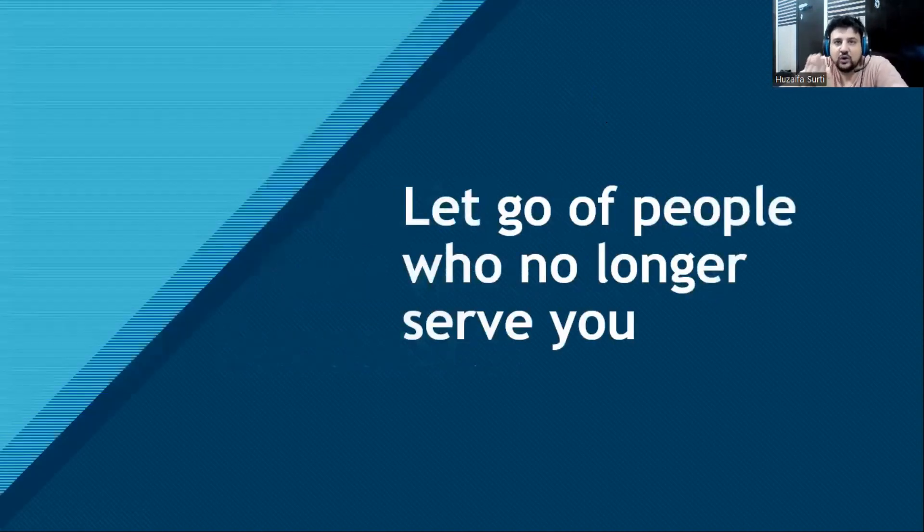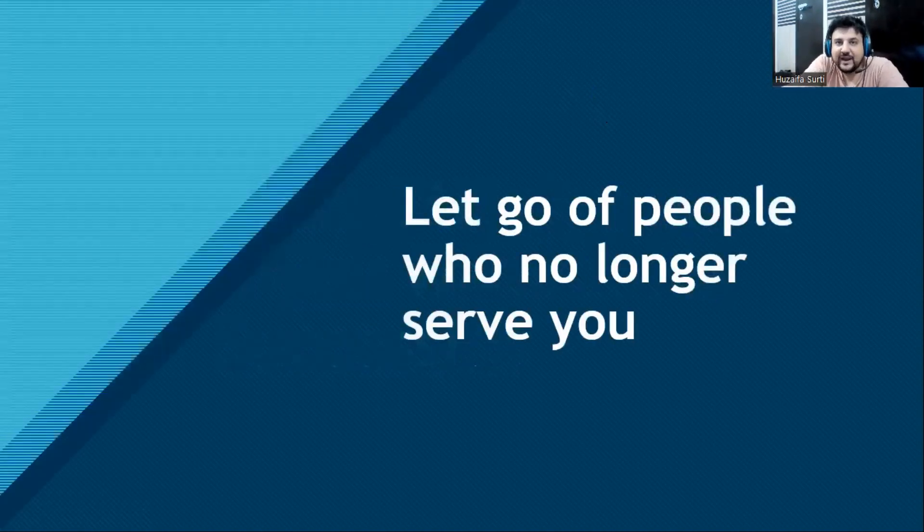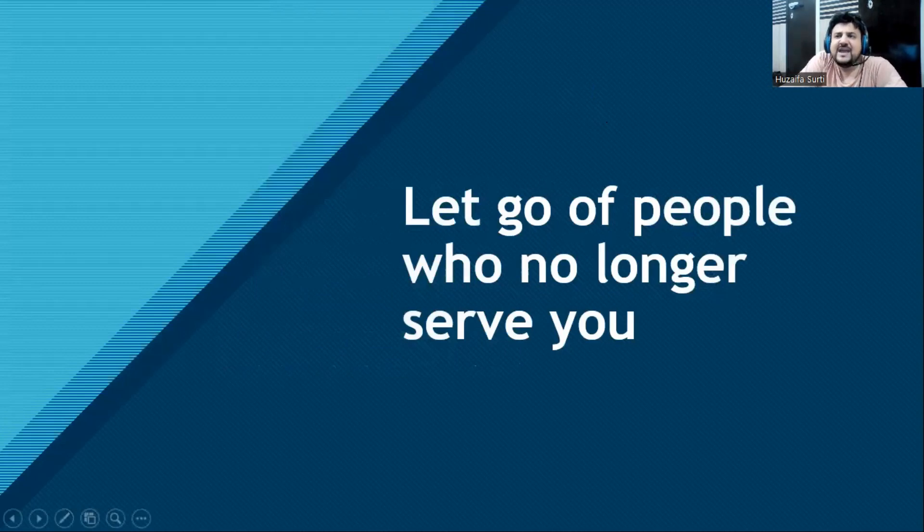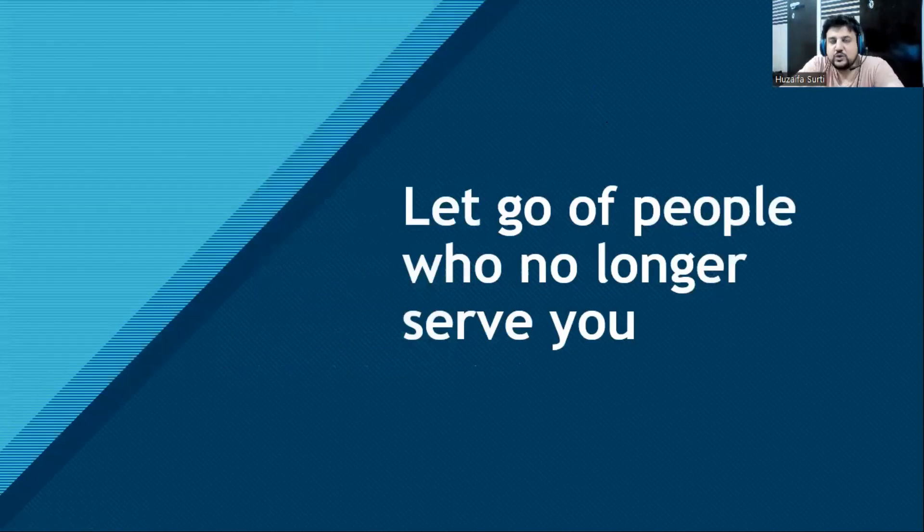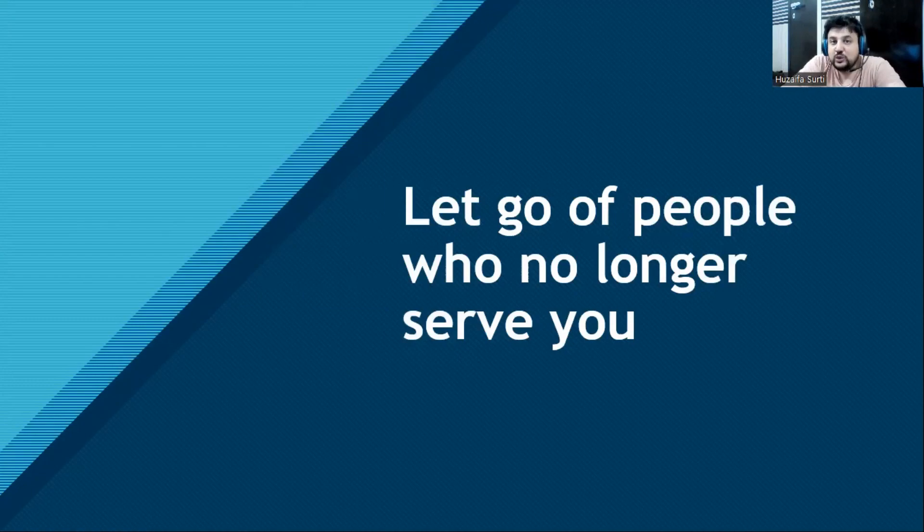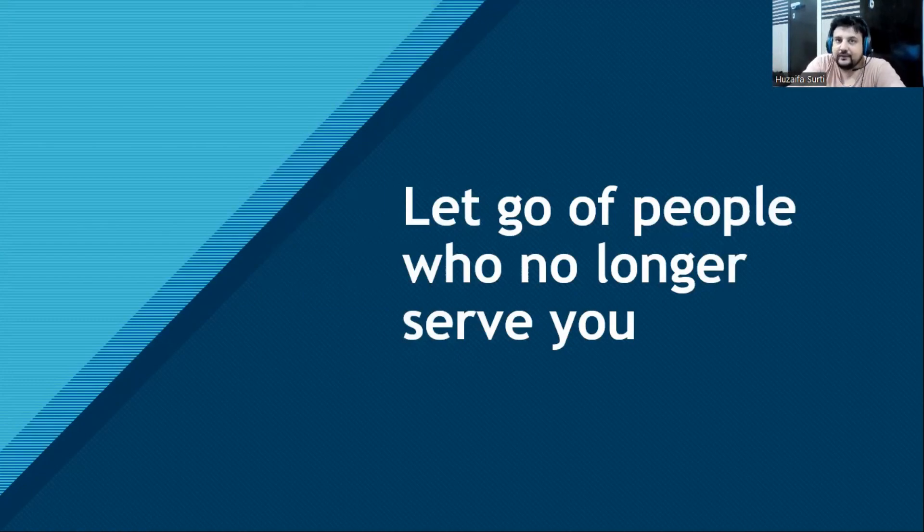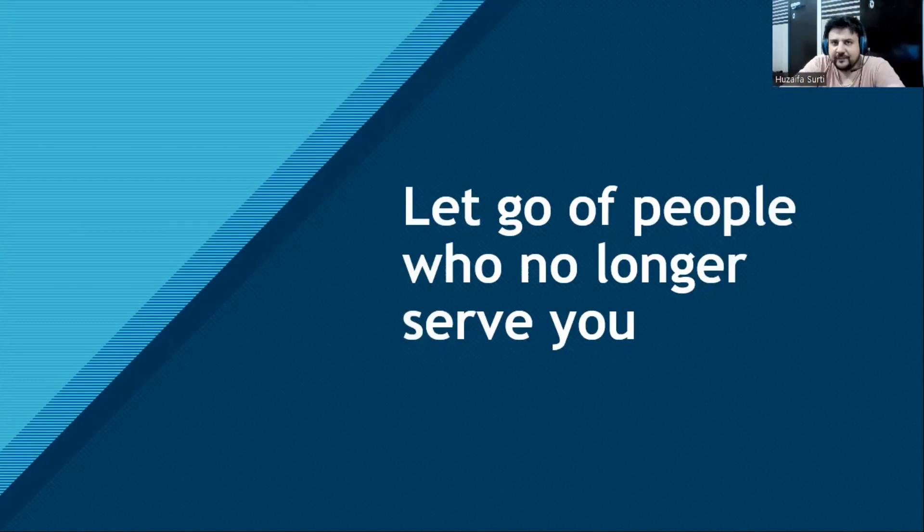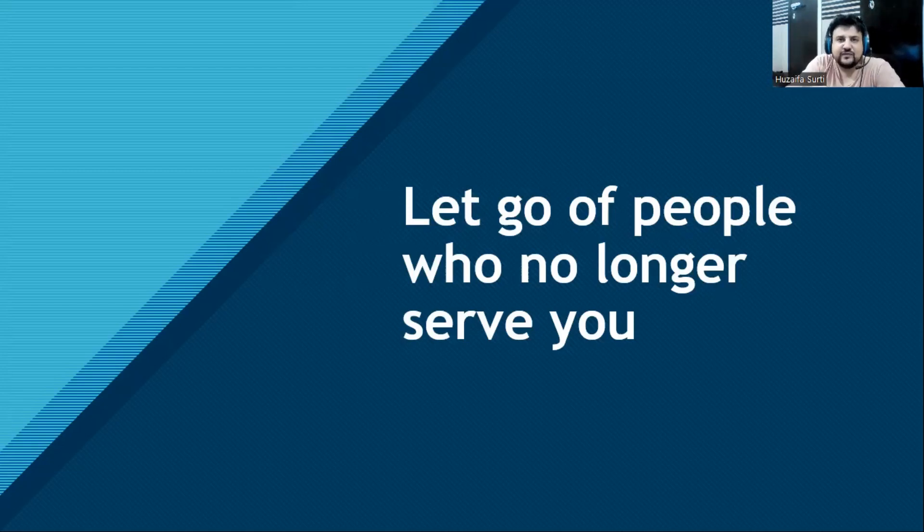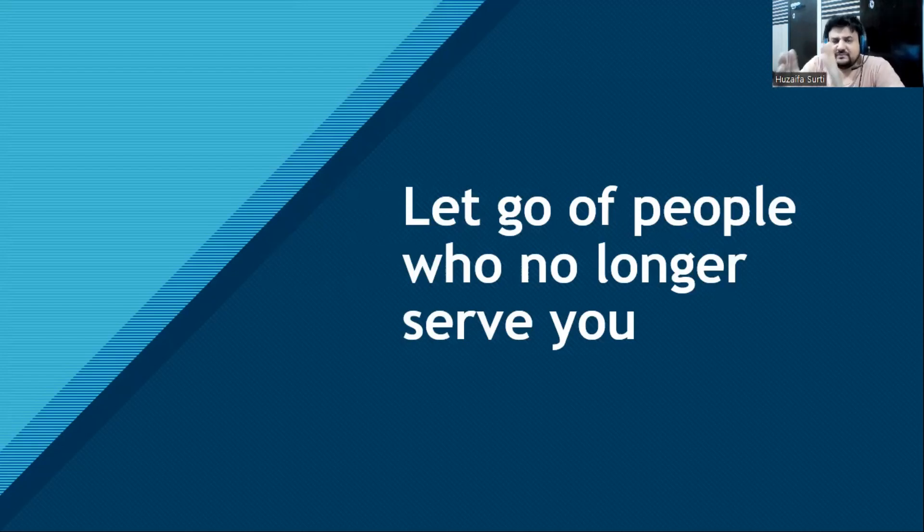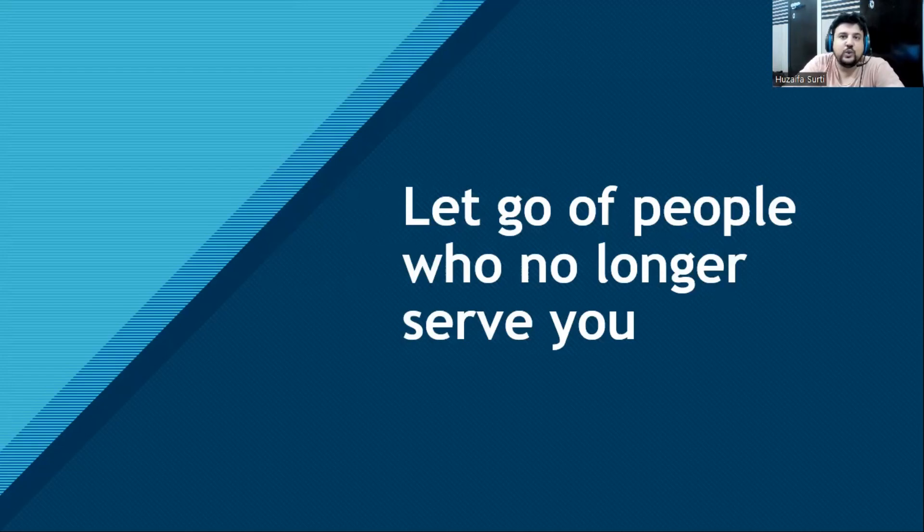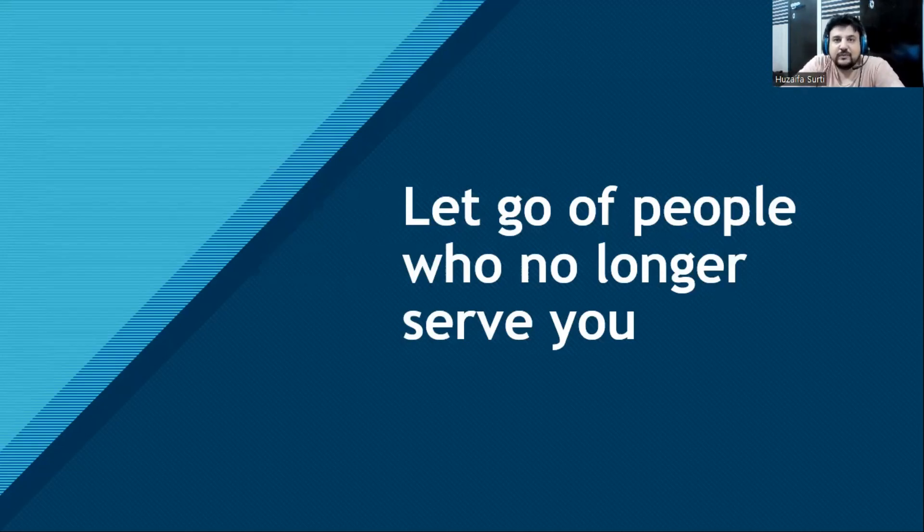First, let go of people who no longer serve you. When I'm talking of letting go, it may be anyone - maybe your friends, family, any person who is no longer serving you to reach your goal. You don't need so many friends. You need minimum friends who will be supporting you in becoming your greatest person and improving your life.